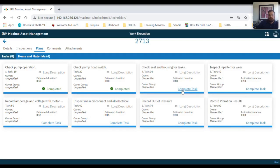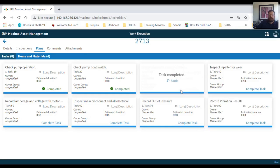Once you have completed a task, you can click on complete task and that will put that task in the completed status.